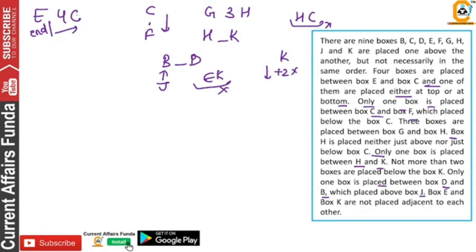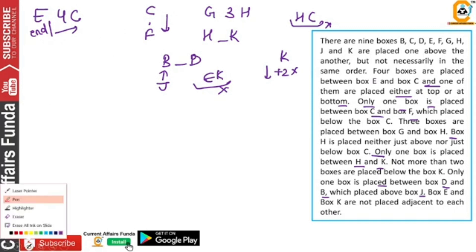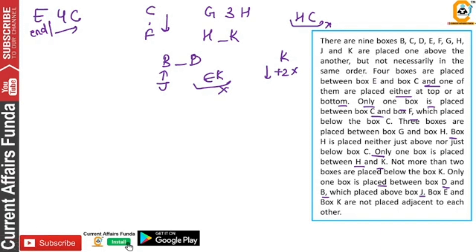One point to notice: if C is placed below F, then C is not possible to start. C is not possible — if it is below F, so this is not possible. E and C are two boxes and one of them is placed either at the top or at the bottom.